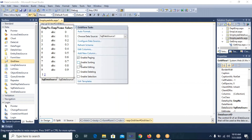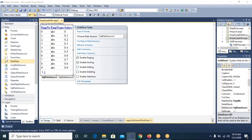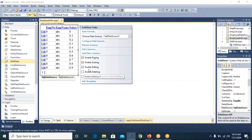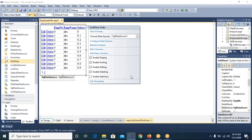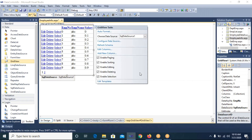From the Smart Tag options I select: Enable Paging, Enable Sorting, Enable Editing, Enable Deleting, and Enable Selection. As I select each checkbox one by one, changes appear in the GridView. Enabling Paging creates page links, enabling Sorting converts field names into hyperlinks, and Edit, Delete, and Select links are added.